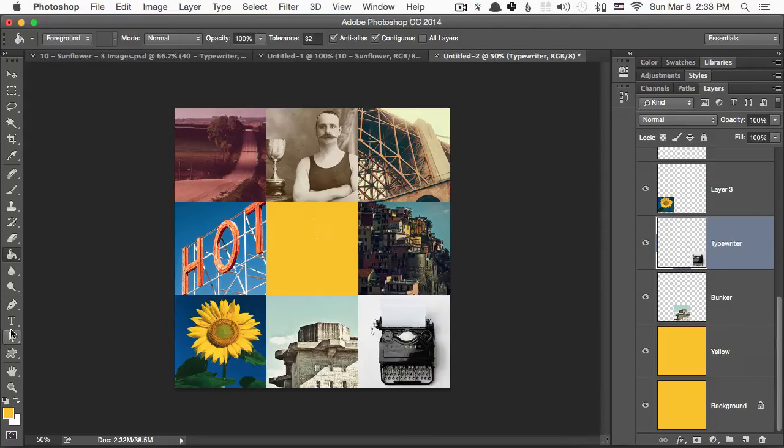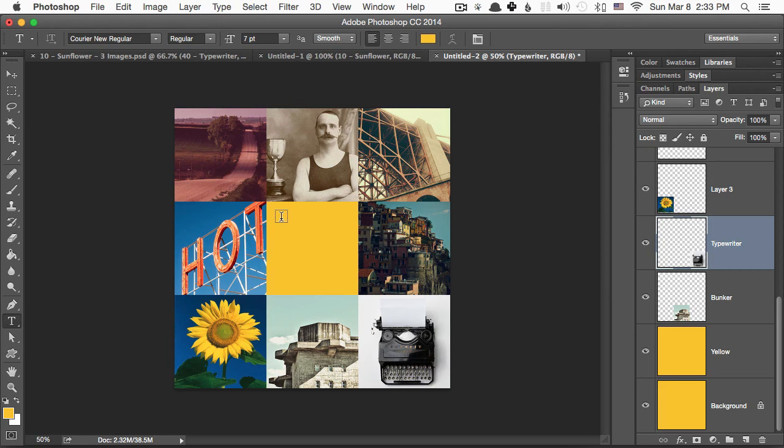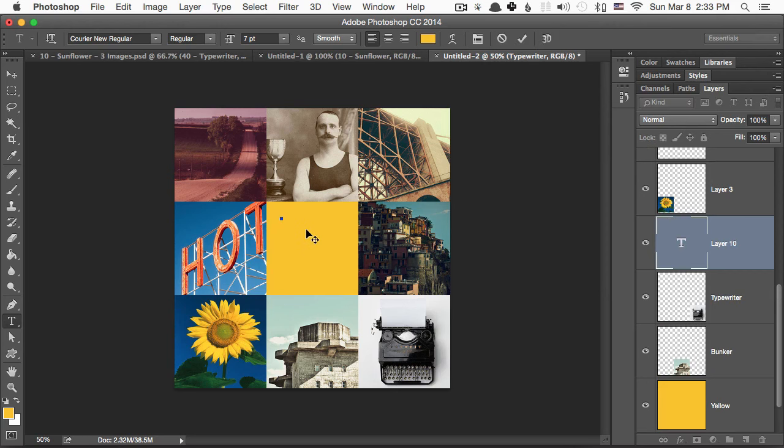So in order to add text to an image, it's pretty simple. You go to the text tool and you click here.